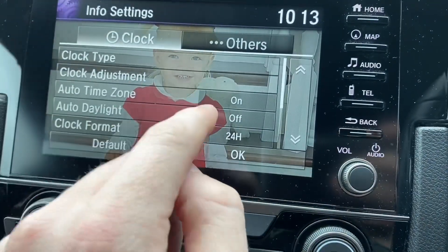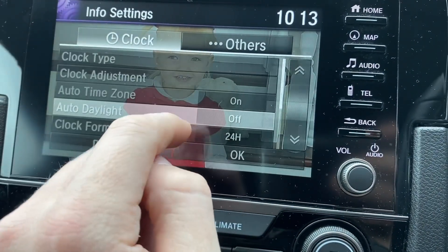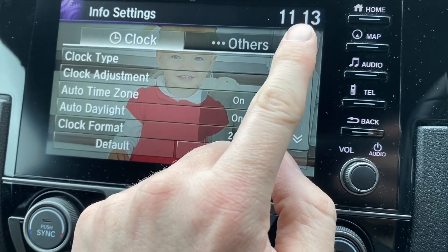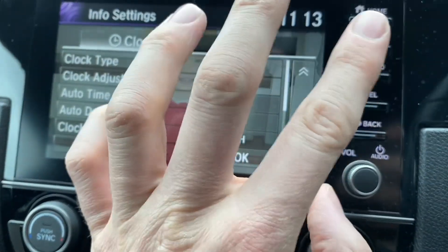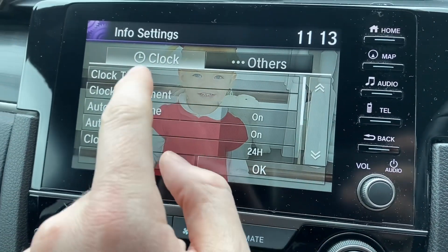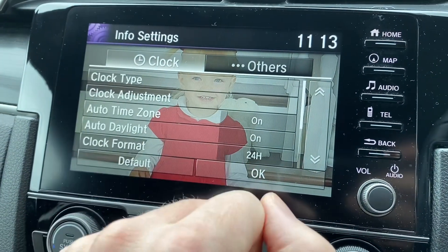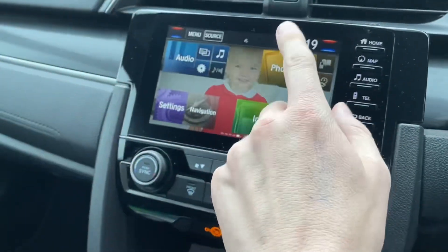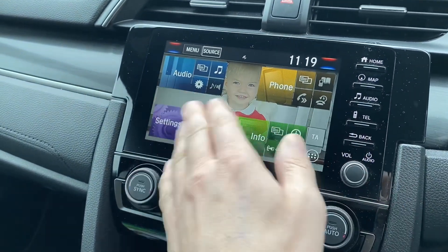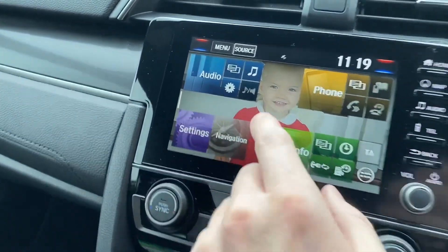So I had this car's auto daylight checked on, which means it automatically updated when the clocks changed last night. But anyway, if it doesn't, you just go into clock adjustment and that's it, unless for some reason — there are different ways you can set out these menus.